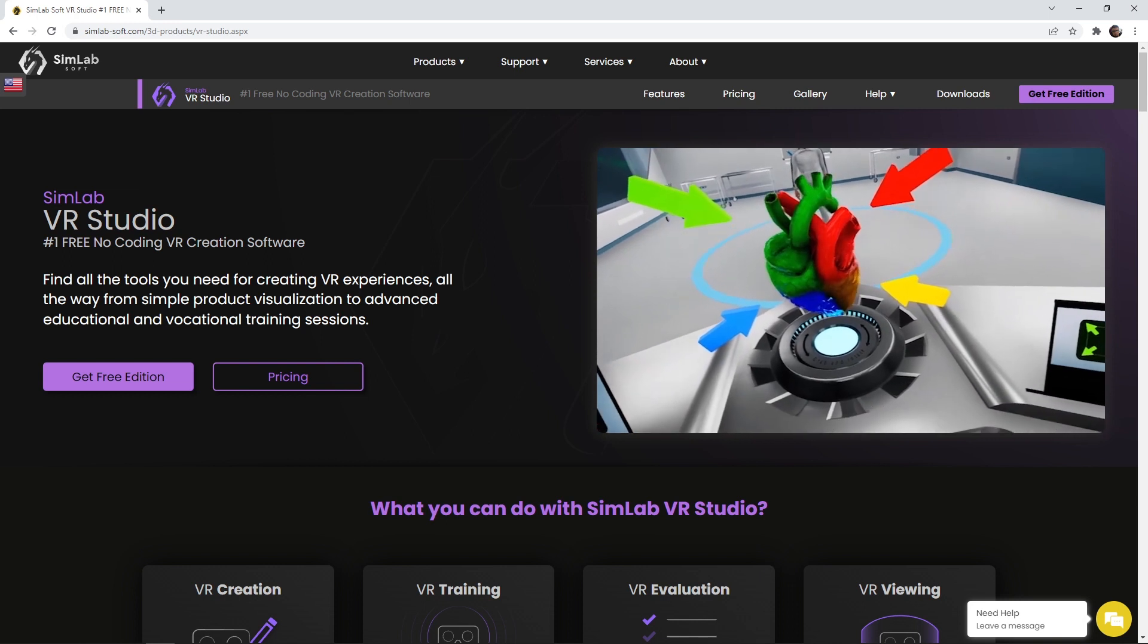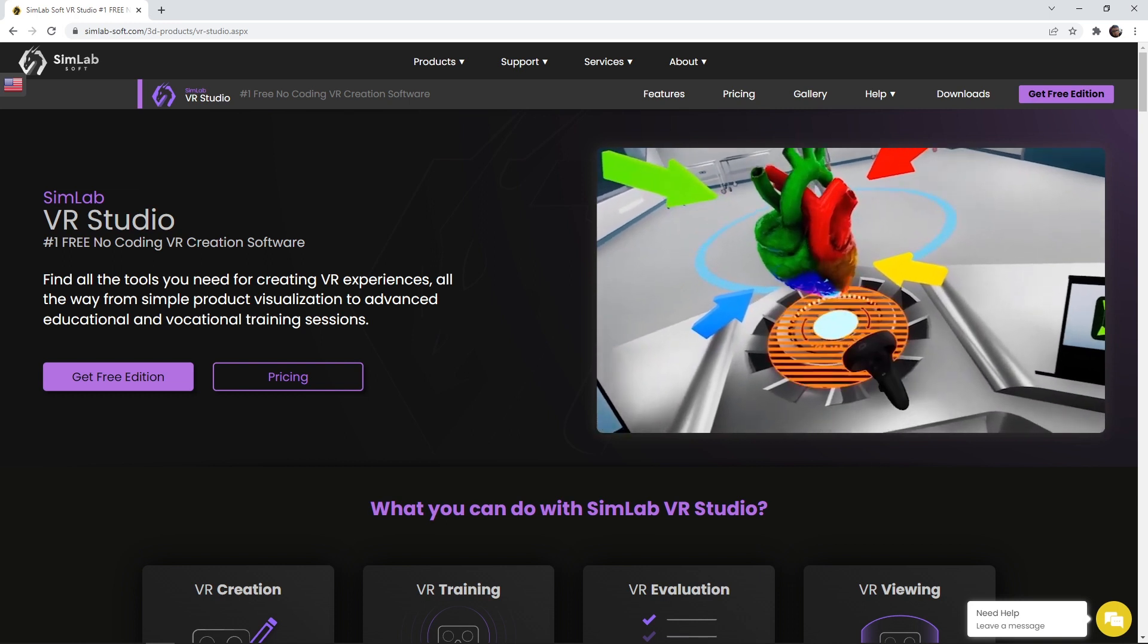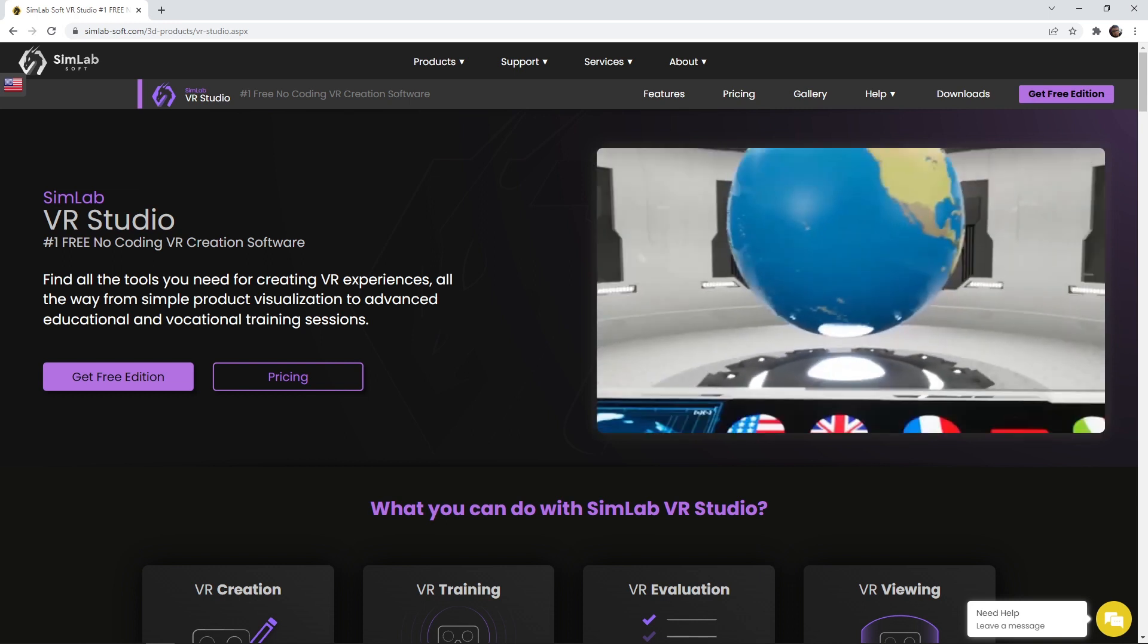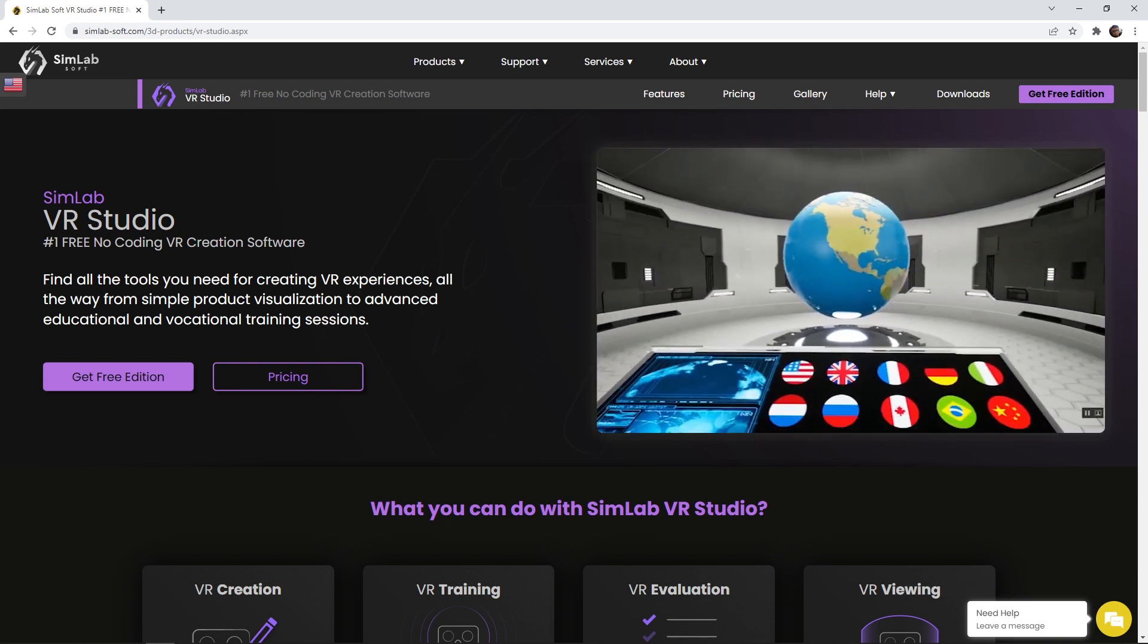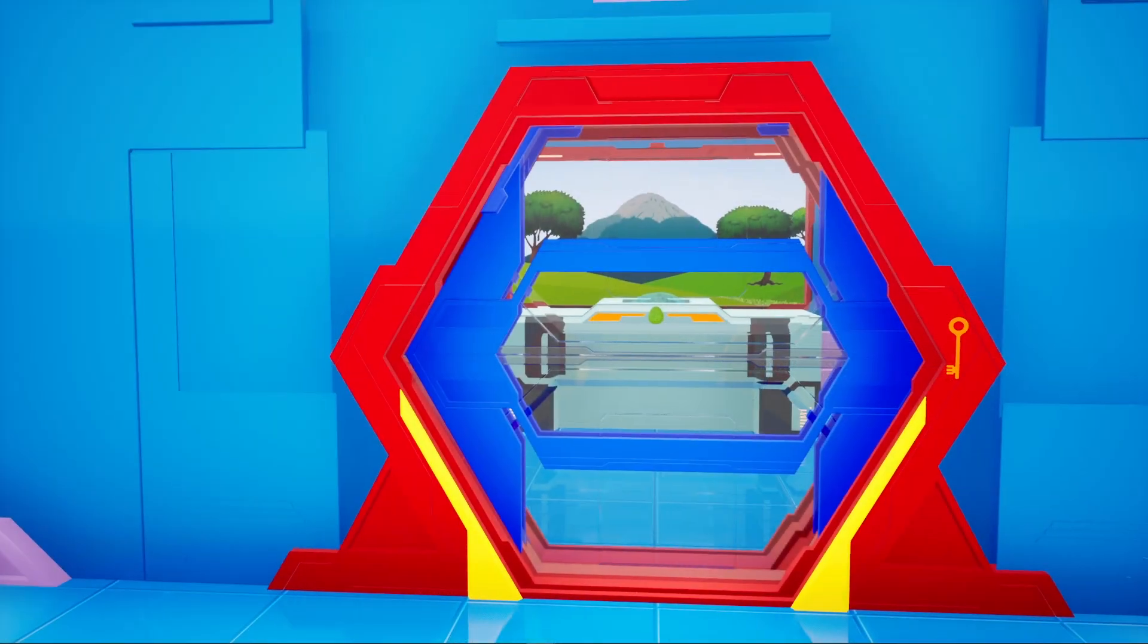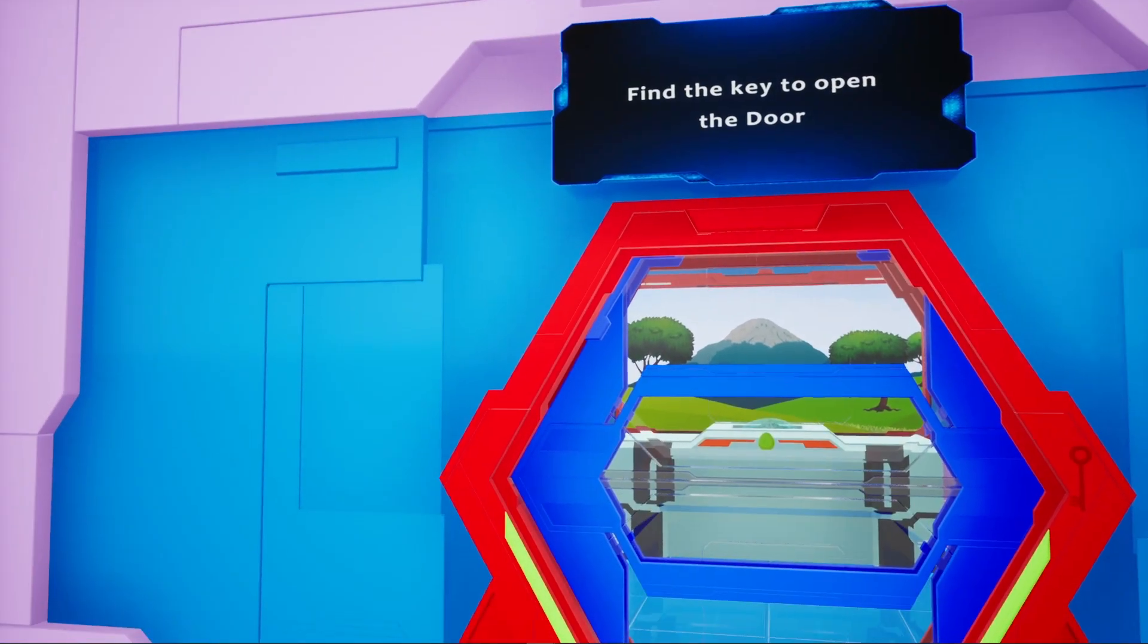As an educator you will find SimLab VR Studio to be the best choice to implement VR technology. So let us talk about a simple VR game that we are about to create.